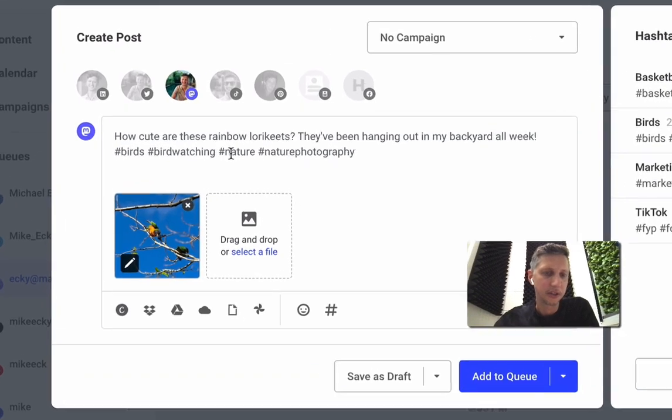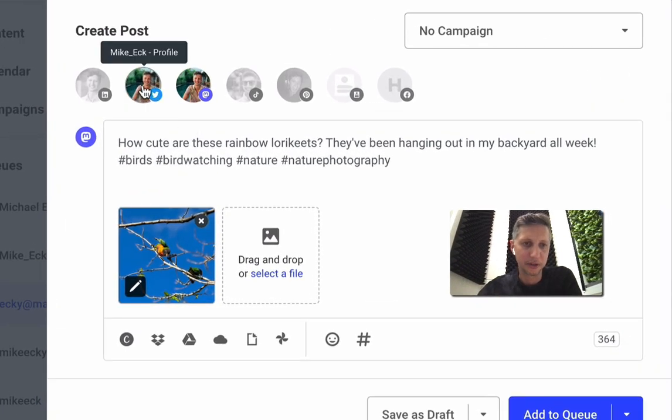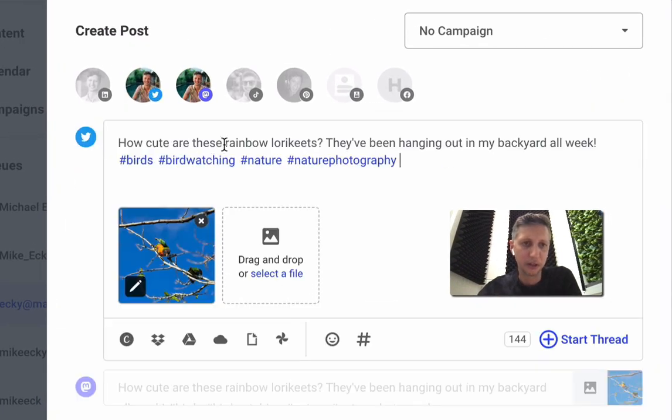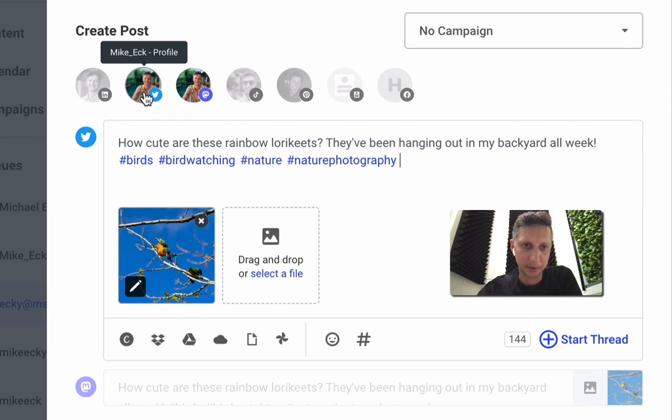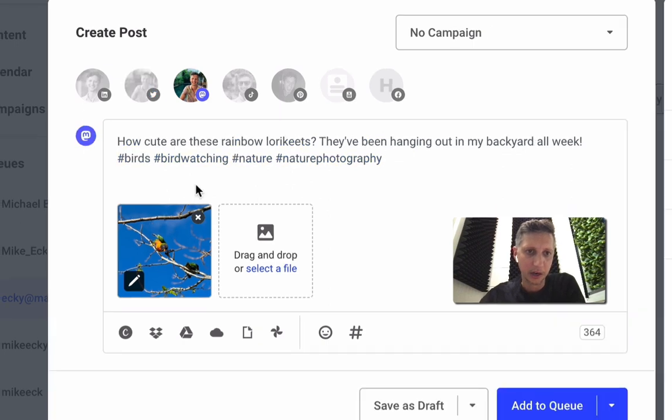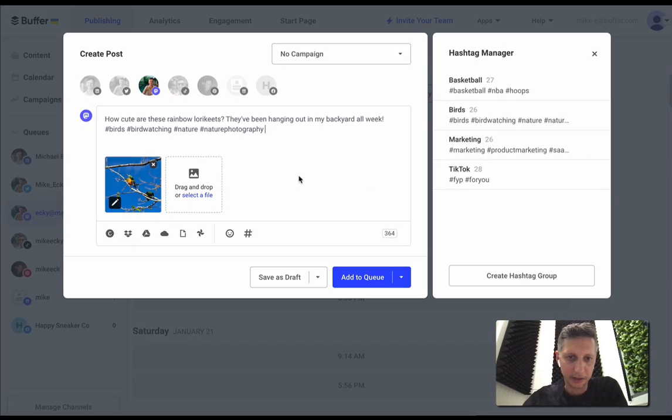And then I can also actually share this post to Twitter as well if I like, just with a single click up there. I'm not going to do that today.